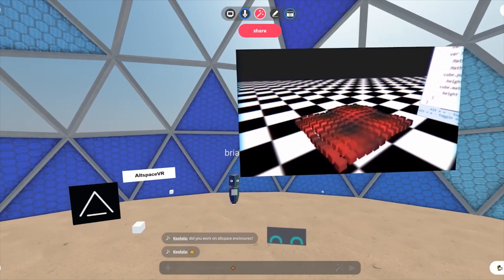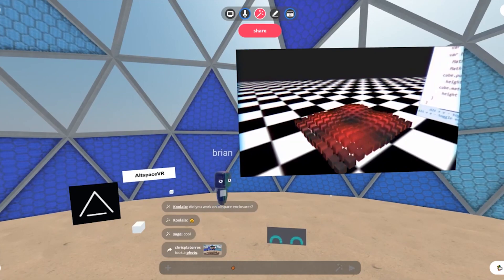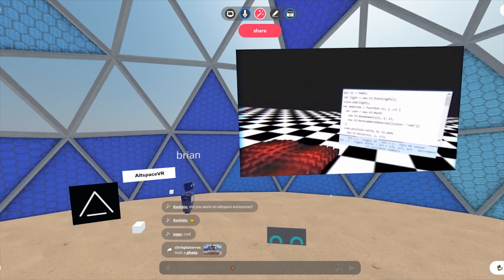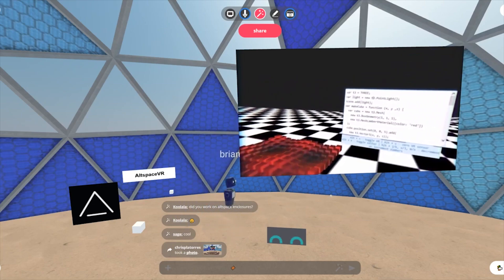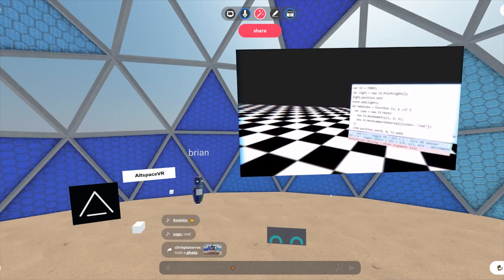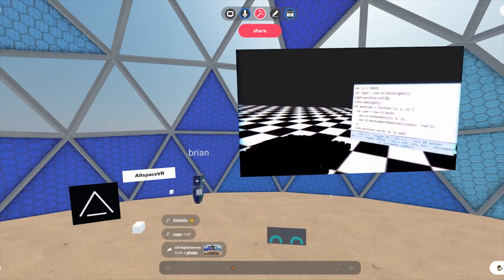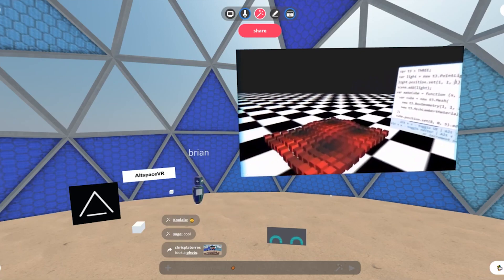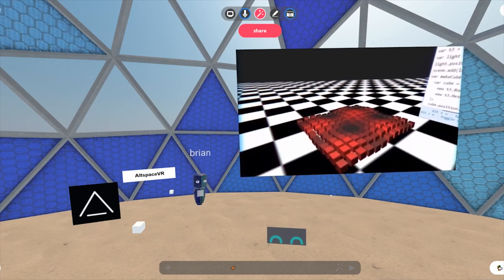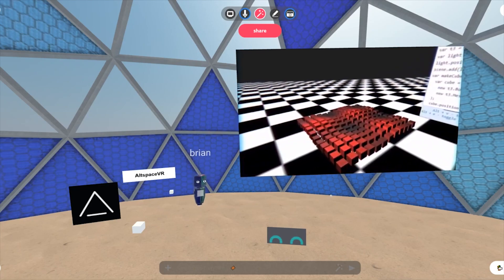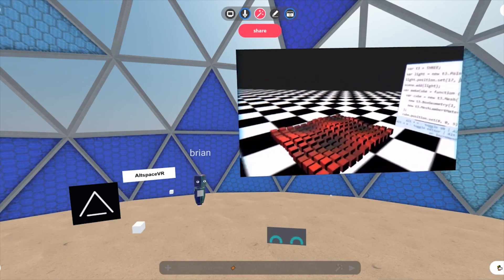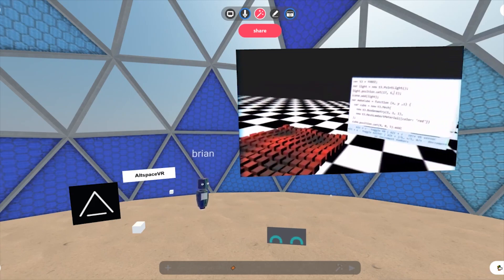What I was brought on to work on at Altspace was their SDK. They had a basic version when I joined, but they wanted me to help expand it and build the development community. I basically helped build a system that lets you run Three.js applications inside the Altspace environment — that's the enclosures that someone mentioned.